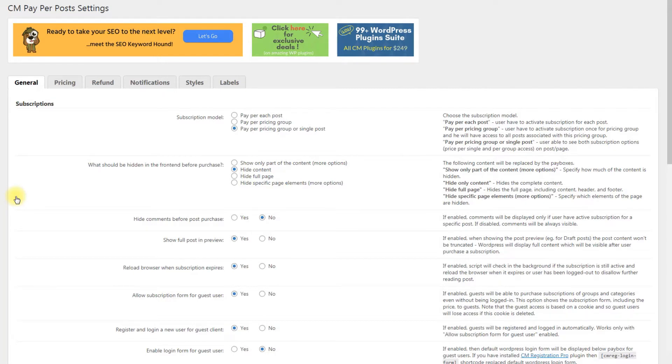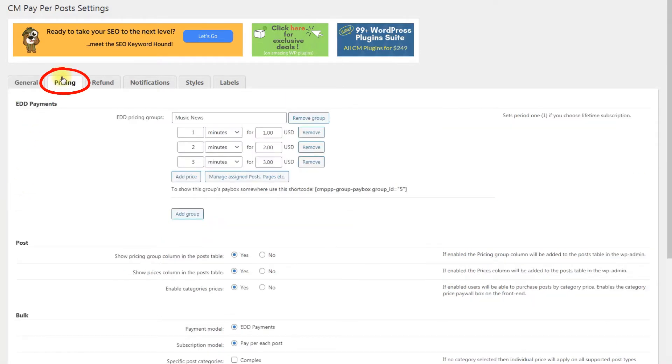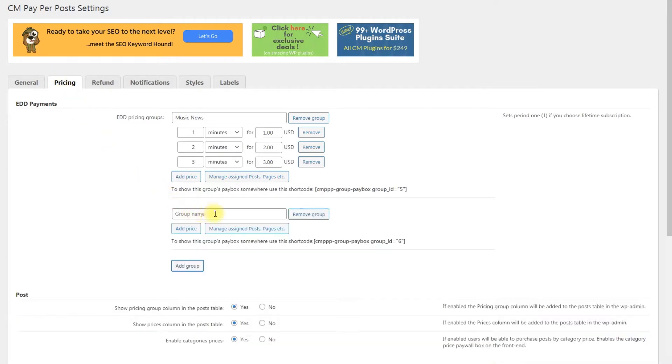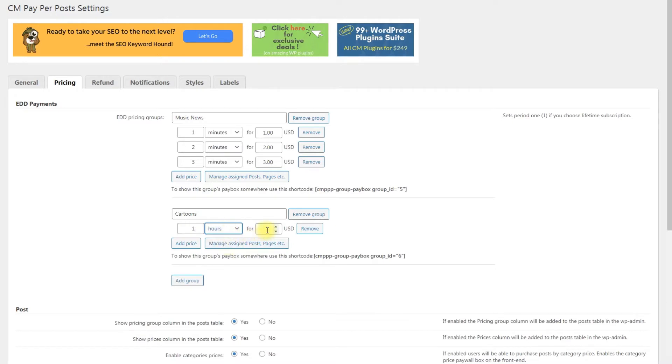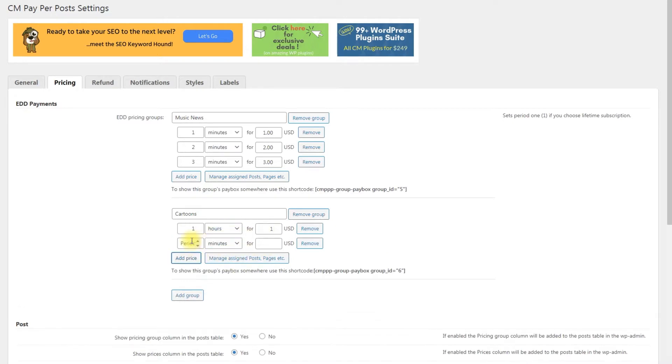Next step, creating options for prices. Navigate to the pricing tab. Here you can create pricing groups and define which posts should belong to this group. Here you can give a name to the pricing group, add periods and define price for each period.